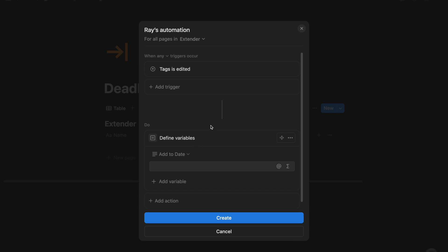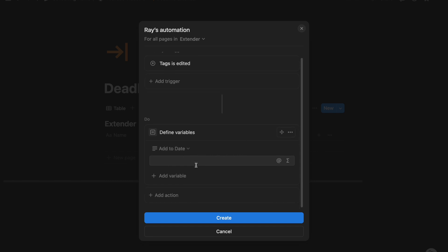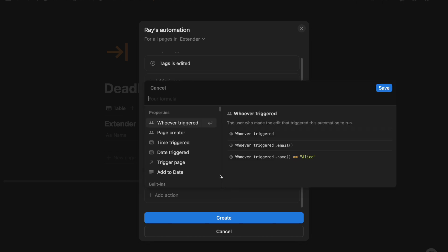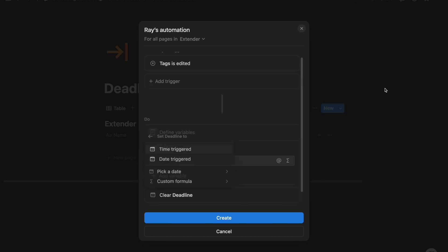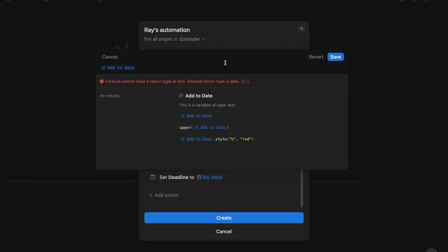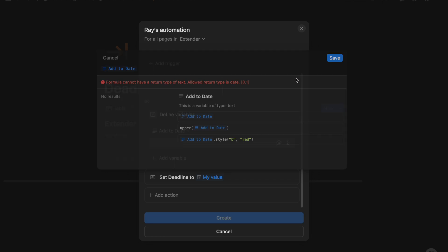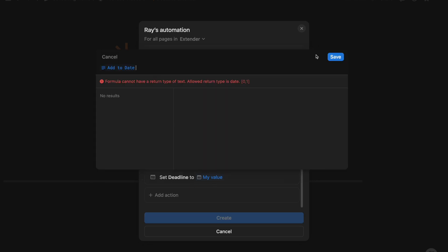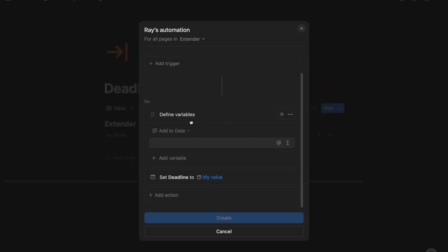And so the idea here is when the tag is edited, we want to see what that tag is, and then based on the tag, change the deadline. And so I'm going to be editing the deadline property, and I'm going to do a custom formula, add to date. So this is the variable that we defined, and we want to update the deadline to that new variable that we just defined.